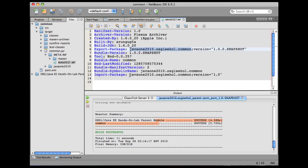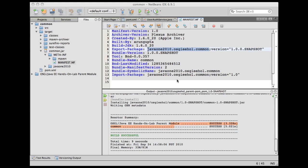The OSGI Maven Bundle plugin goes through the package list and automatically generates the import package for it as well. This concludes the creation of our common bundle.